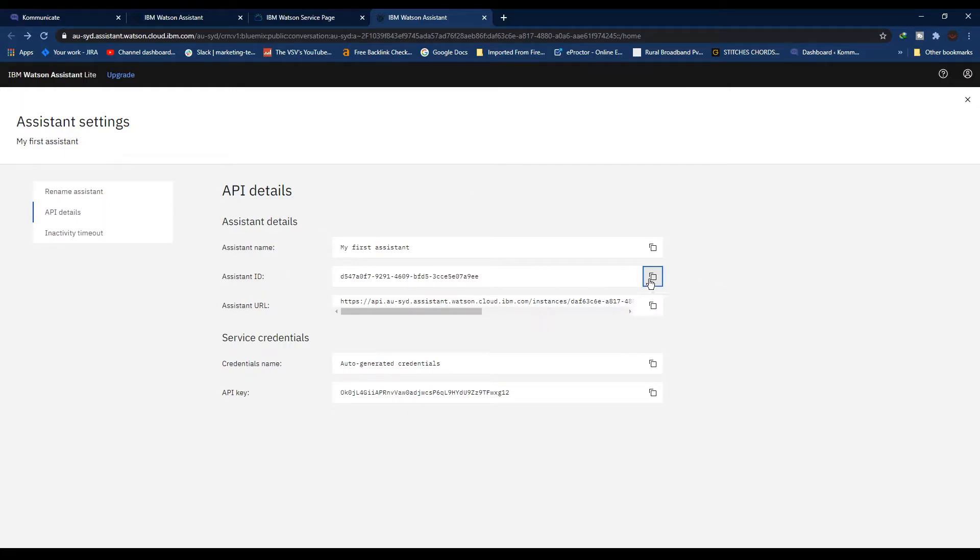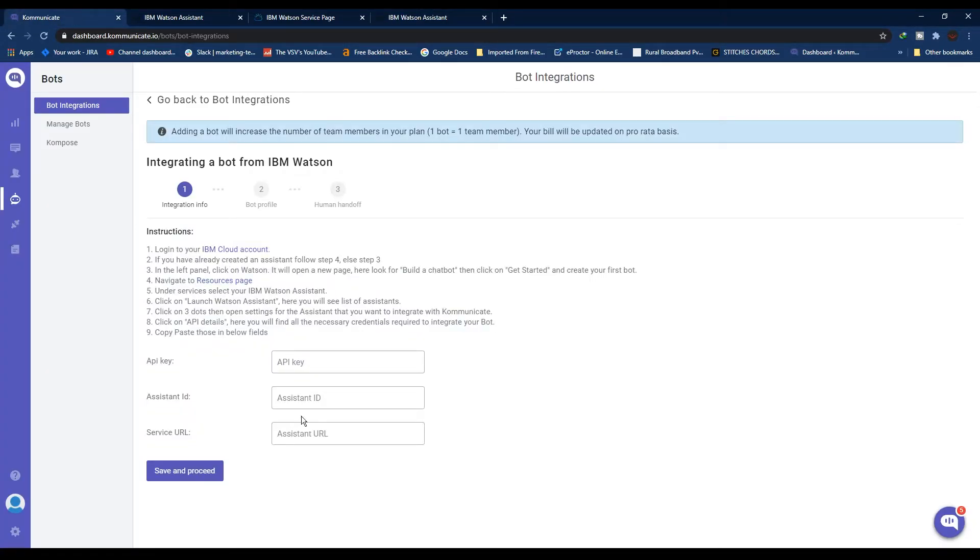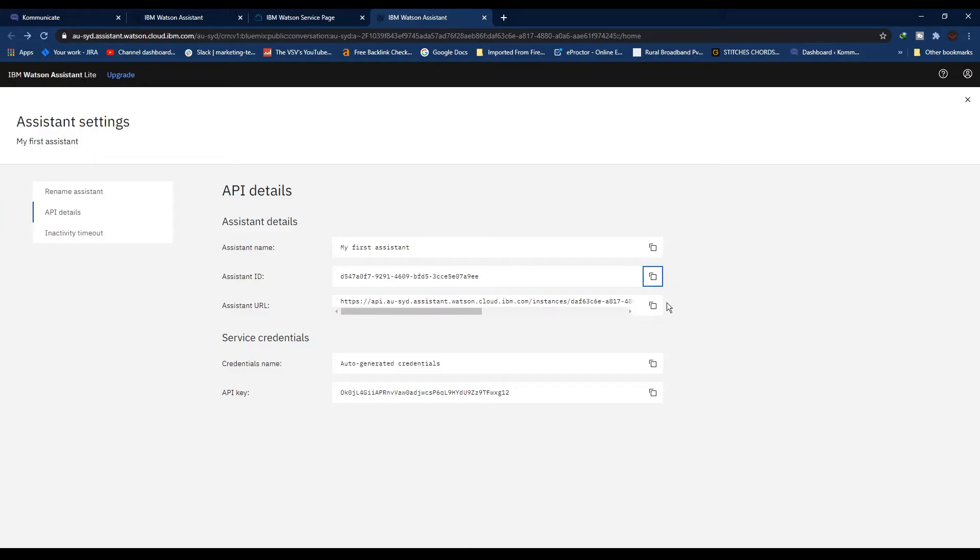On this page, copy the Assistant ID. Go back to Communicate and paste the Assistant ID here. Now go back to the IBM Watson page.